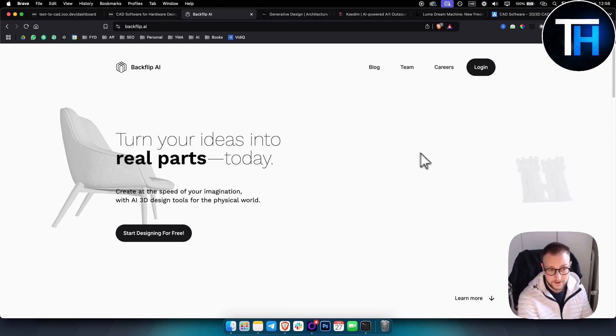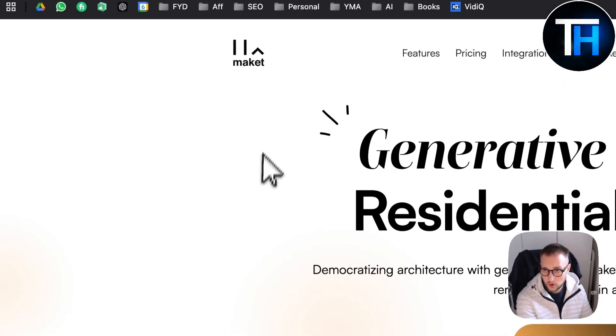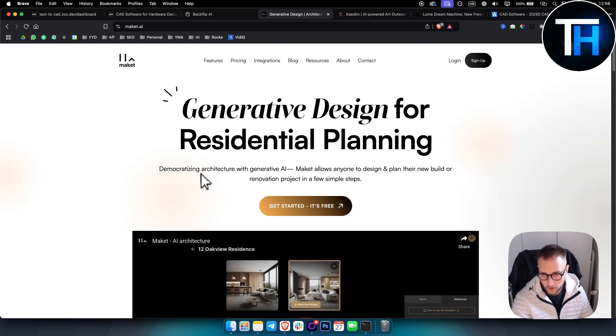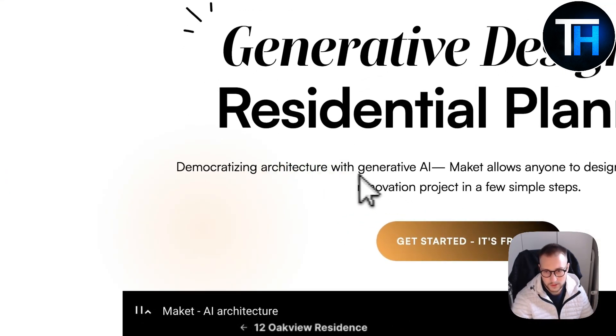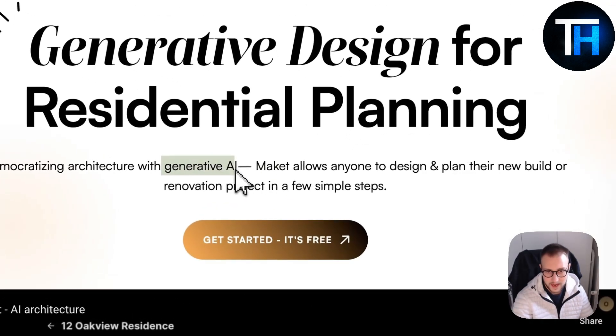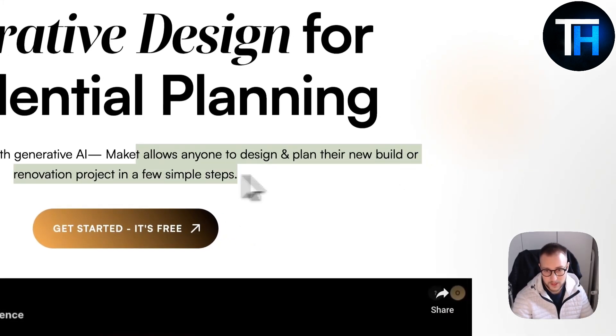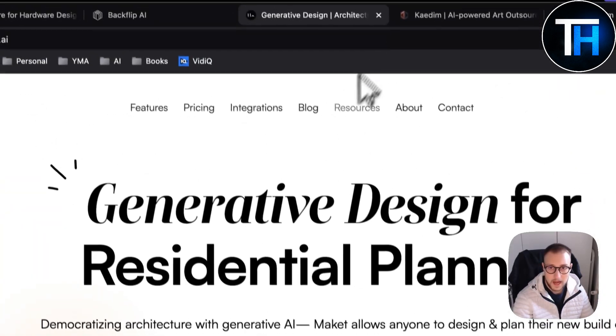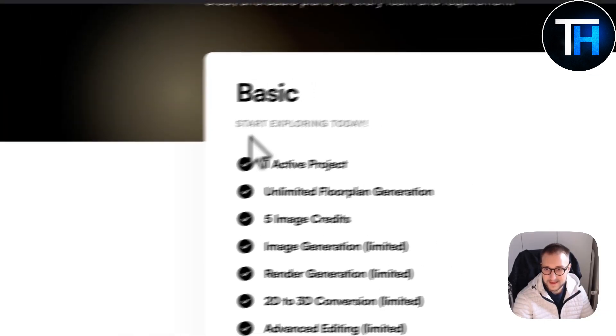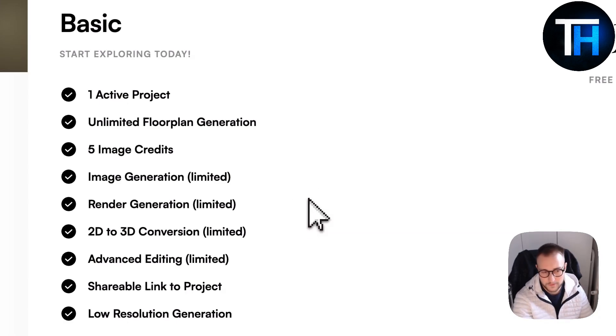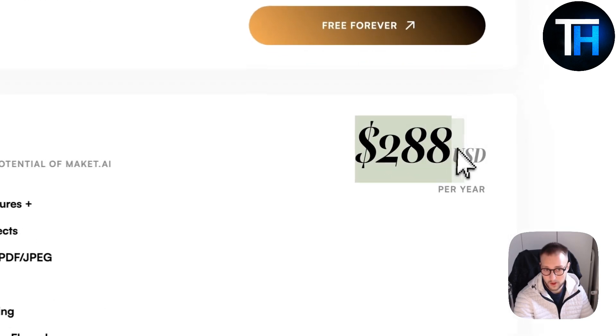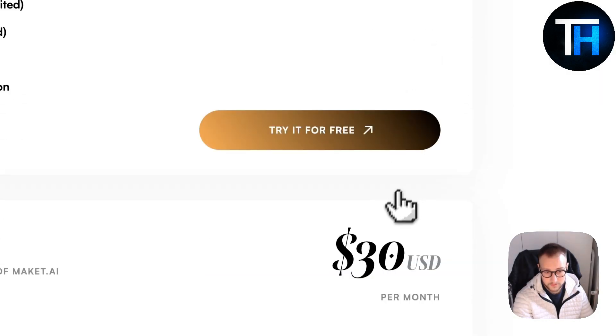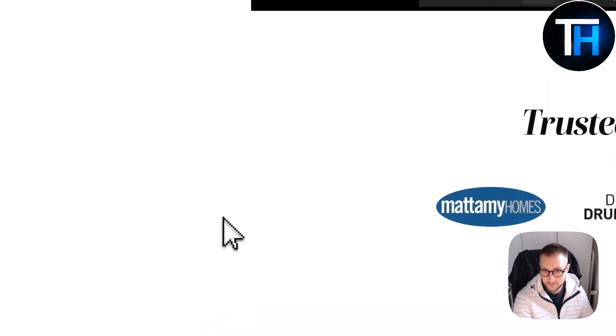The next tool is called Maquette AI. This is another great tool for architecture, especially for anyone that wants to create architecture or interior design and exterior design with generative AI. It basically allows anyone to design and plan their build or renovation project in a few simple steps. This is completely free, however there is pricing behind it as well. If you want basic, you can have one active project, five image credits, unlimited floor plan generation. If you want premium, it's going to be 288 dollars per year, or if you want monthly it's going to be 30 dollars a month.